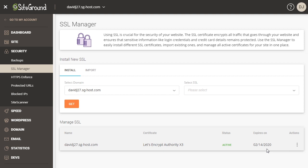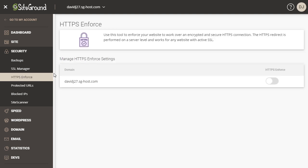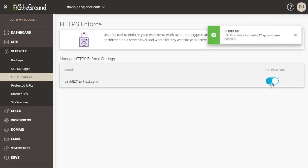So then the next thing that I like to do is I like to come over here to the left and then click on HTTPS Enforce. And then for the domain that I just installed the SSL certificate, I want to come over here to where it says HTTPS Enforce and toggle that to on.